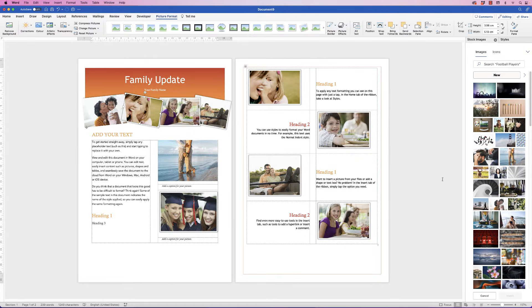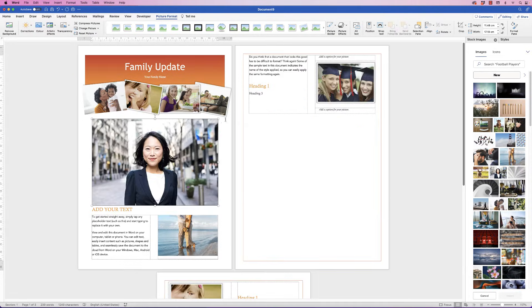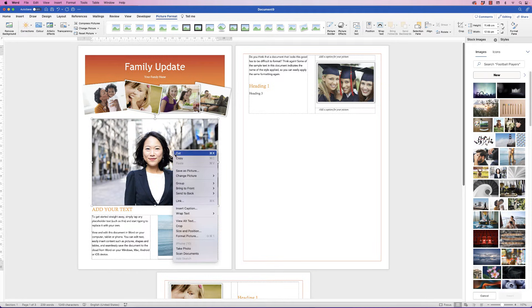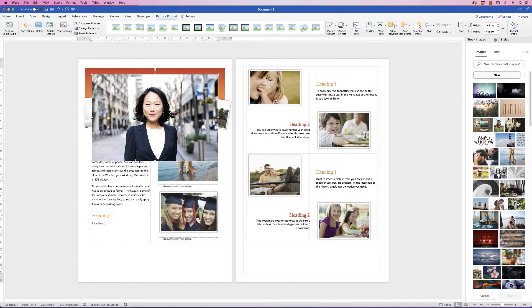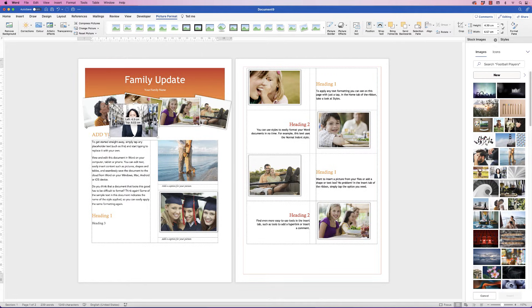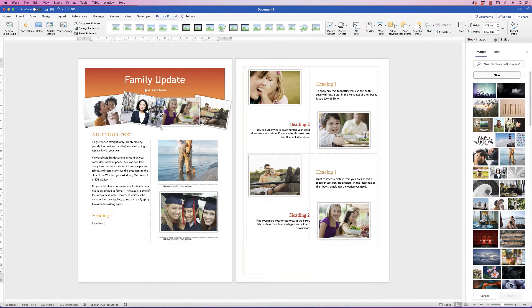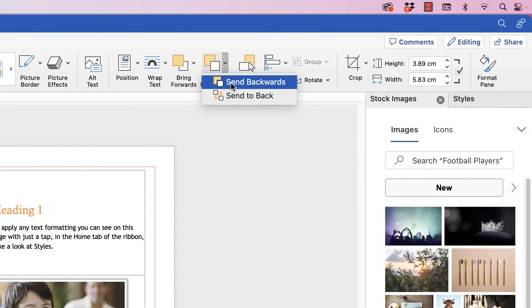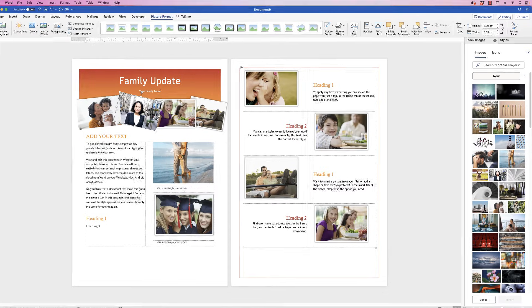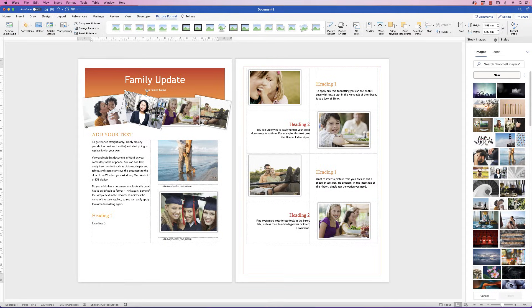Let's select another picture and click Insert. Right-click on it, go to 'Wrap Text' > 'In Front of Text', then reduce the size and rotate it. You'll notice that one picture can appear behind another. To fix this, select the image, go to 'Send Backwards', click the drop-down, and select 'Send Backwards'. You can see it's now gone behind the other picture — you can do this with all the images.